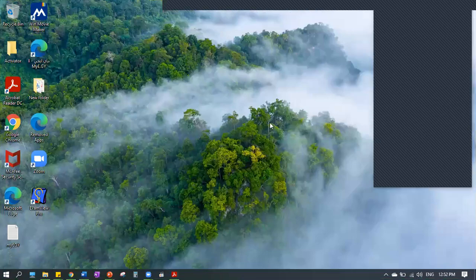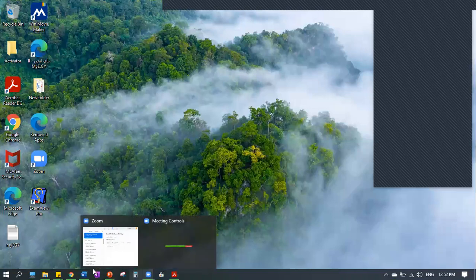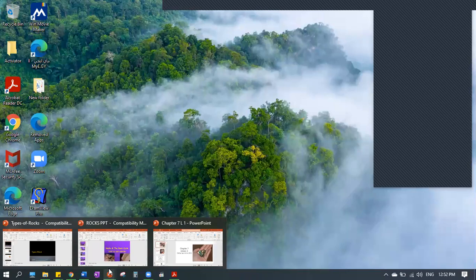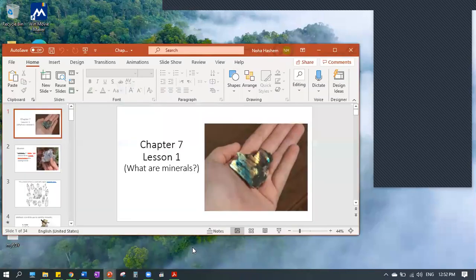Good afternoon, Grade 5. As I said, today we will start Chapter 7, Lesson 1, and maybe have a small introduction on Chapter 7, Lesson 2, starting the Term 3 curriculum.